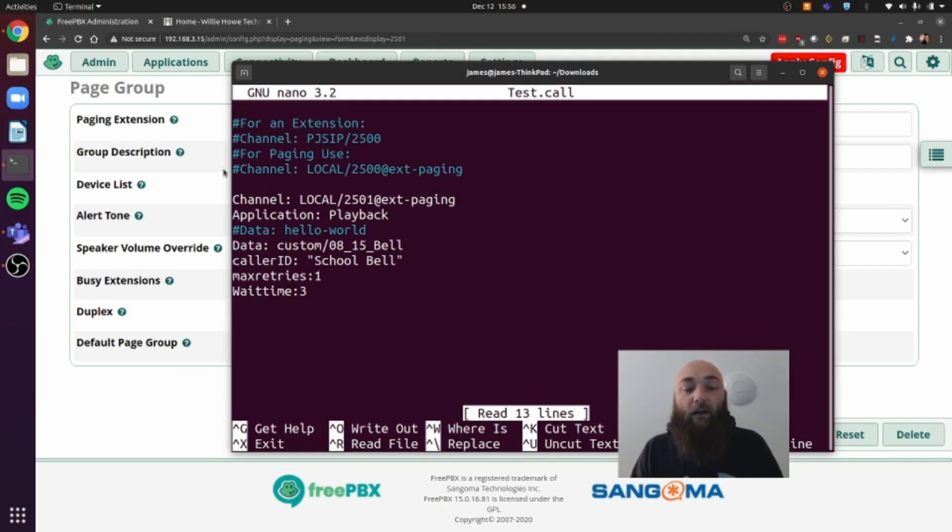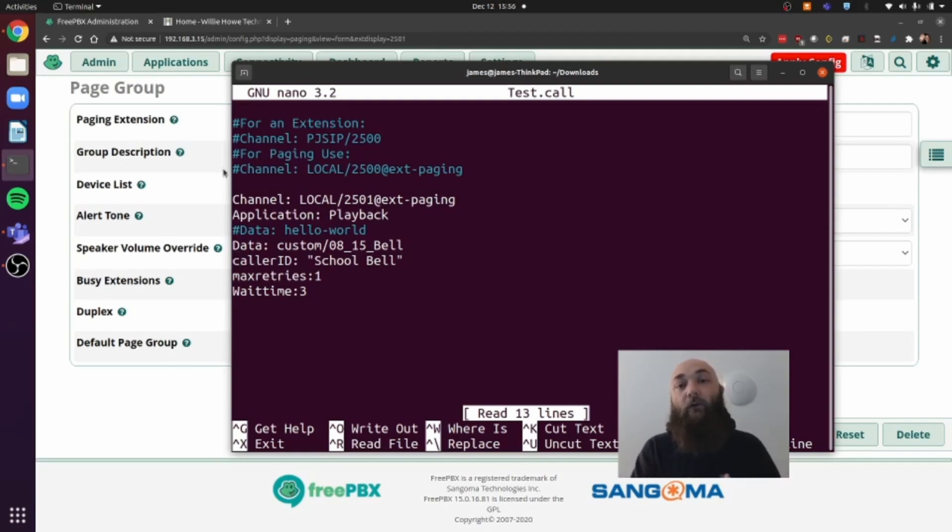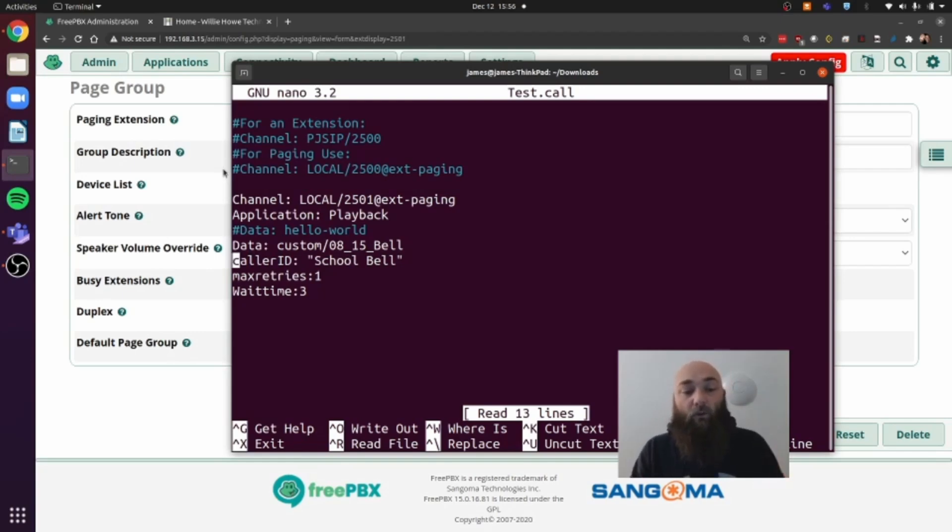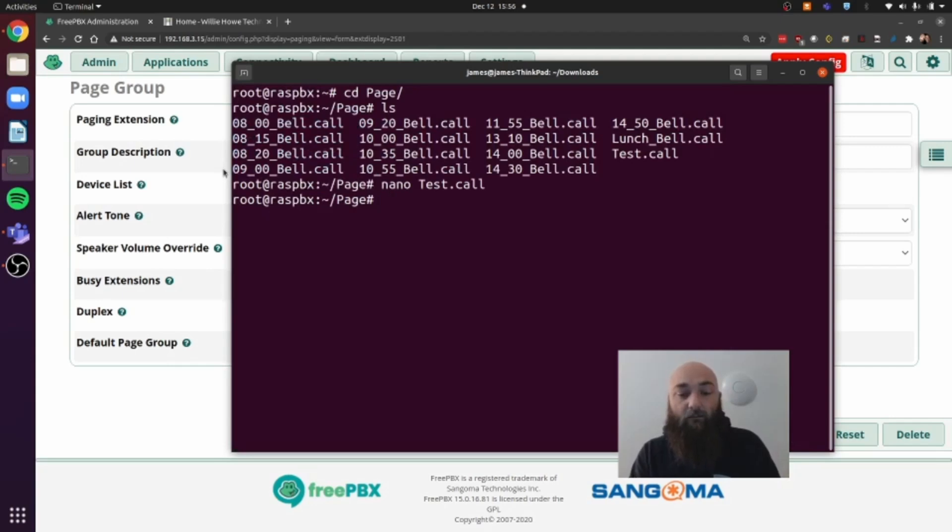Caller ID, I like to name it School Bell. Again, I try to keep all of the naming the same throughout so I can follow the path throughout my programming later on. And once you have this file created, you just save the file and then we can test the file.